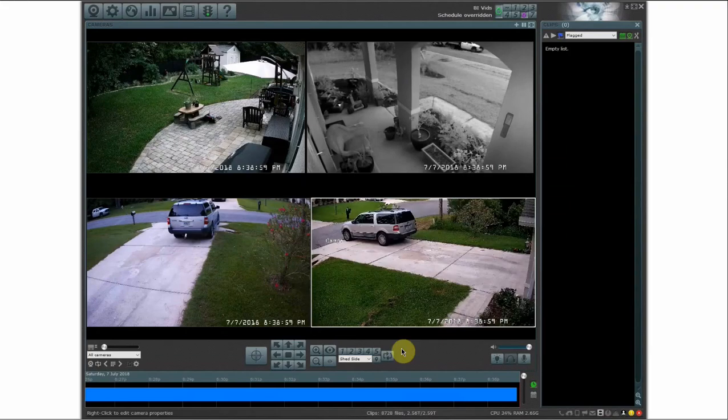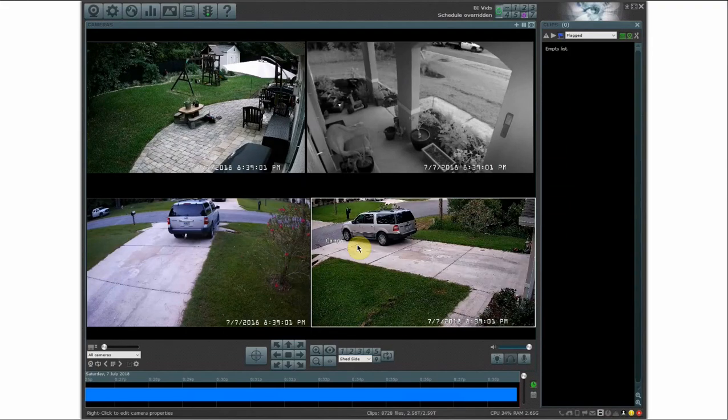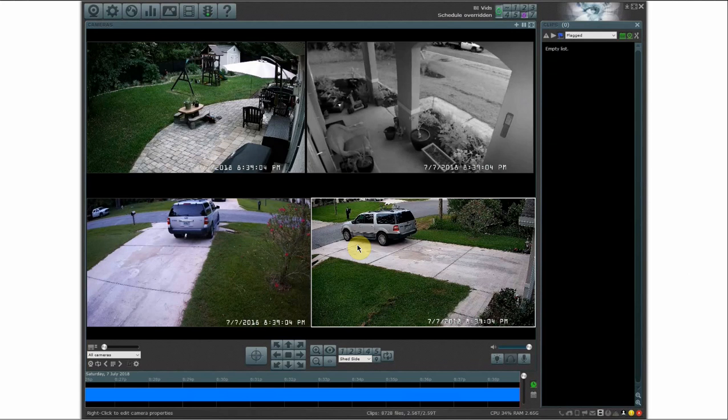So I just hit enter and you kind of caught it at the very end there. So it moved to preset number one for that camera. So that being said,